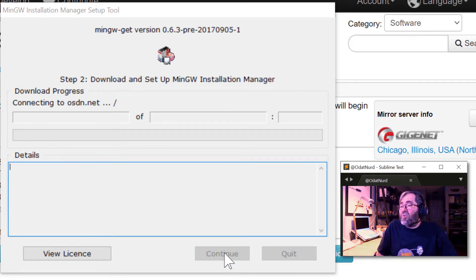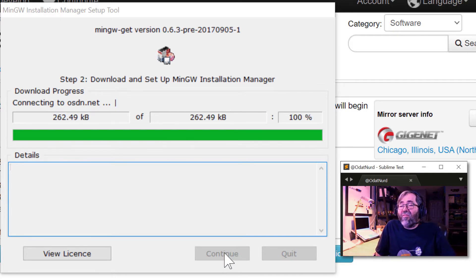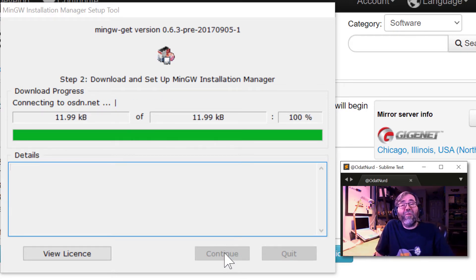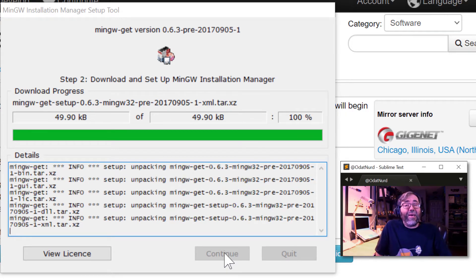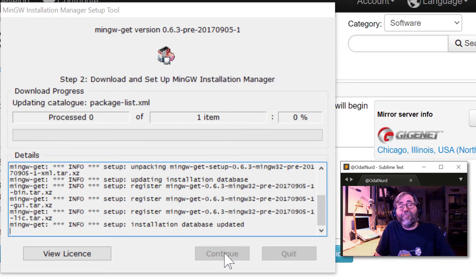It's going to download some files here and install them. And we'll get on with the next part. Once it's done, this can take a little bit of time.